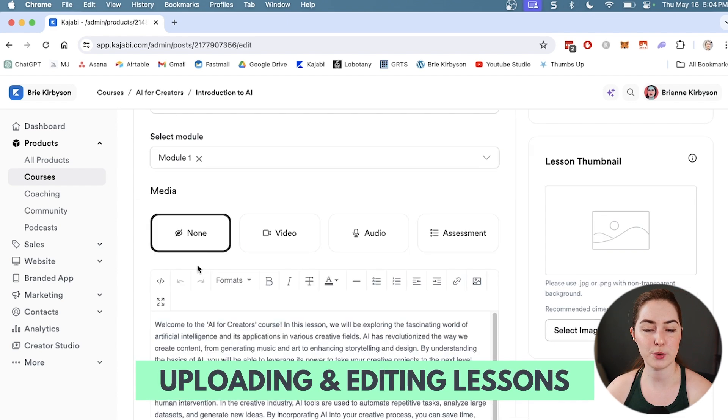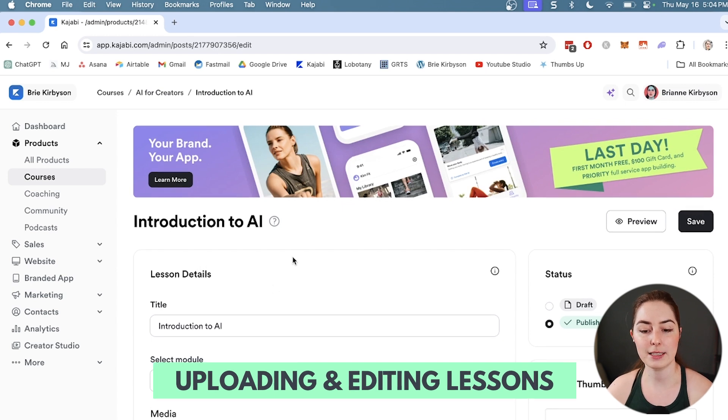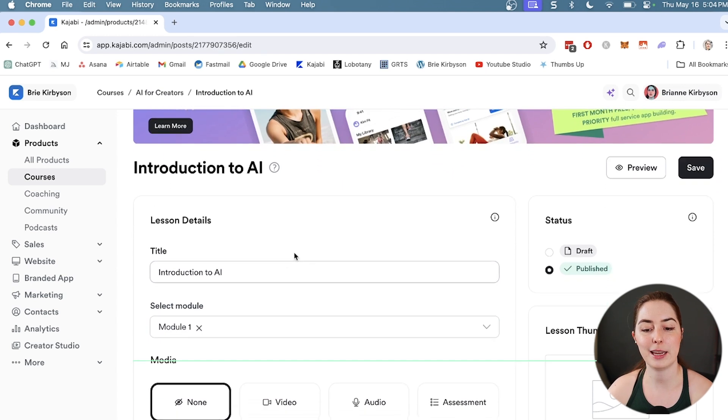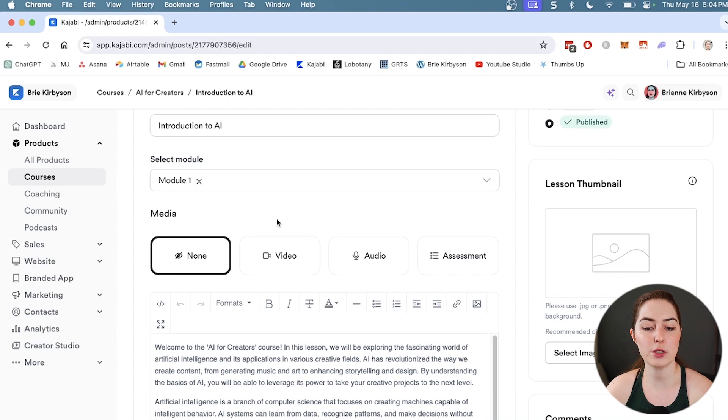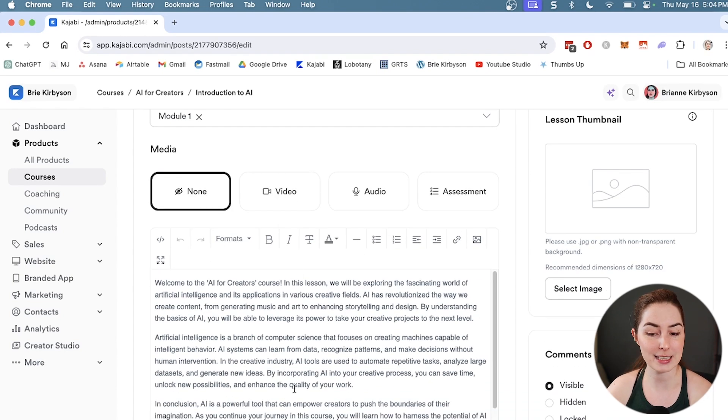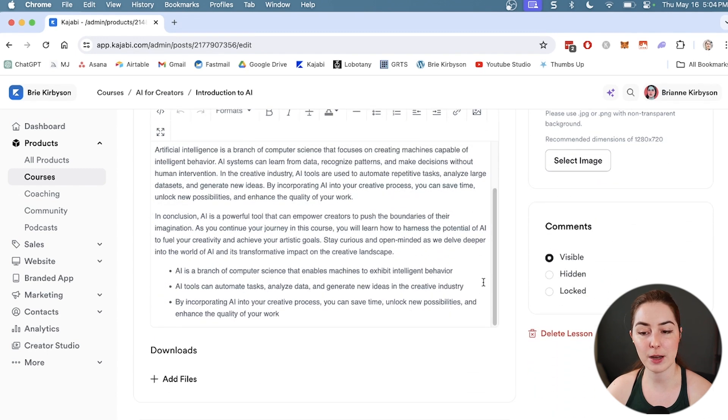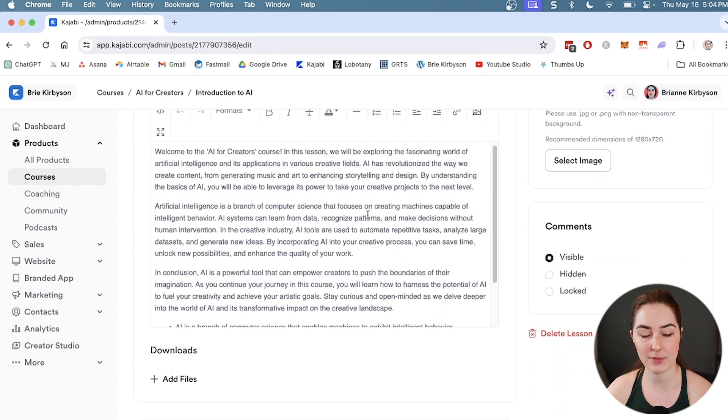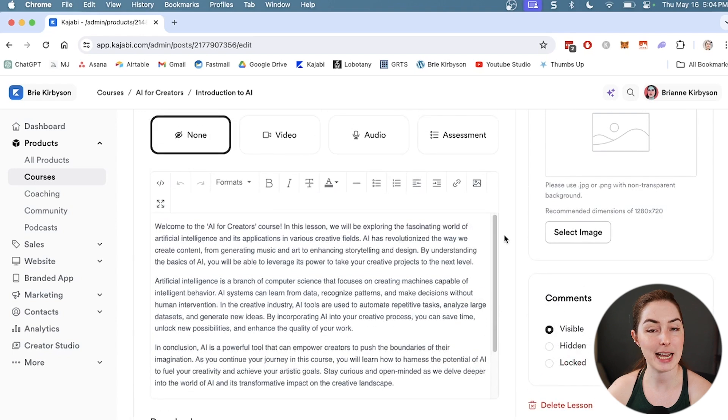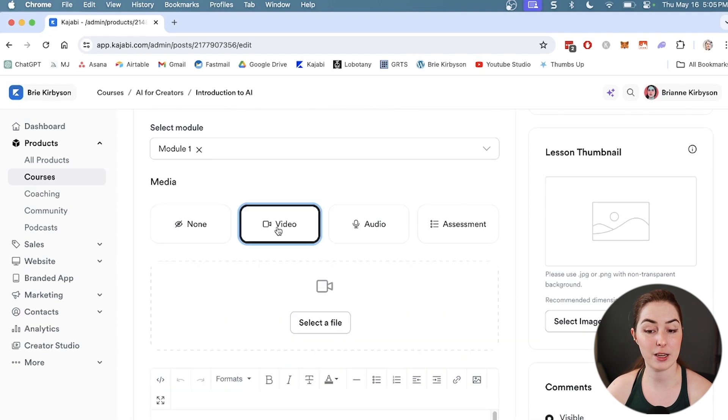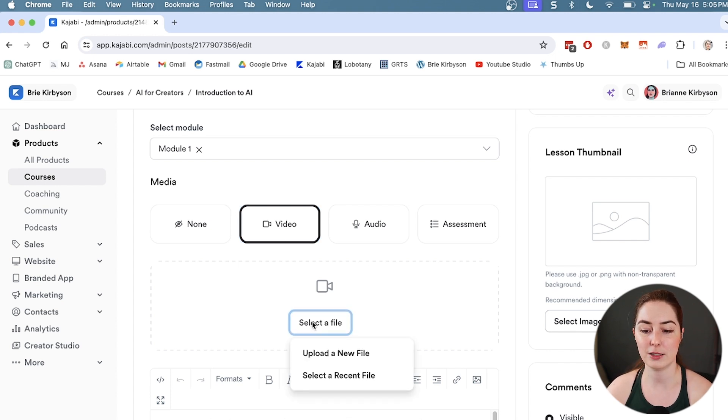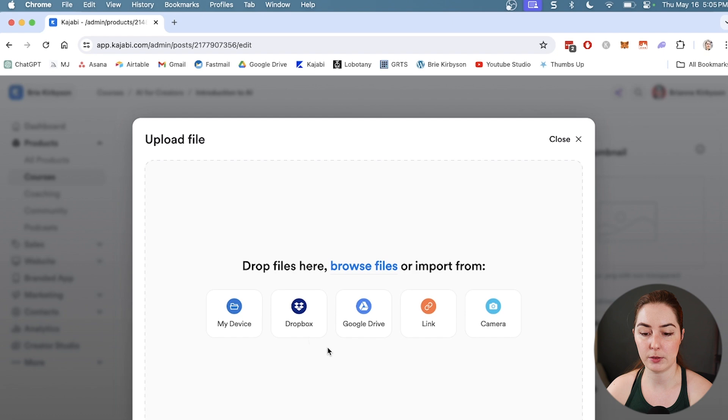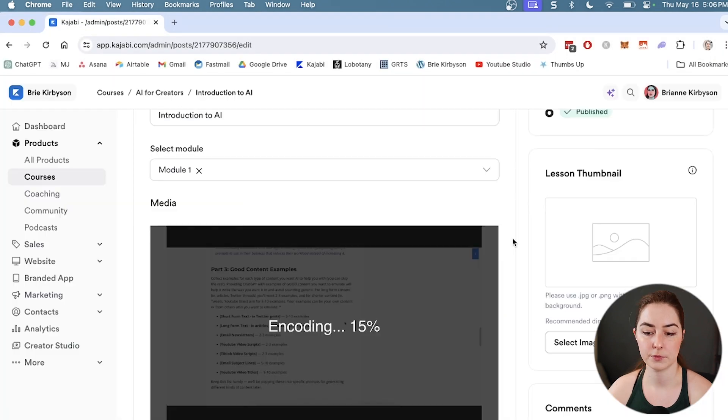Let's pop into a lesson and I'll show you how to set everything up in there. Inside the lesson, you can adjust the title and add in different kinds of media. You can do one with no extra media if you just want to have a text lesson - you can add all of your text in here. You can add in images, links, text - your typical text editing software is right in here. But you can also add in a video. In my courses, most of the lessons are video lessons, so I would upload that here.